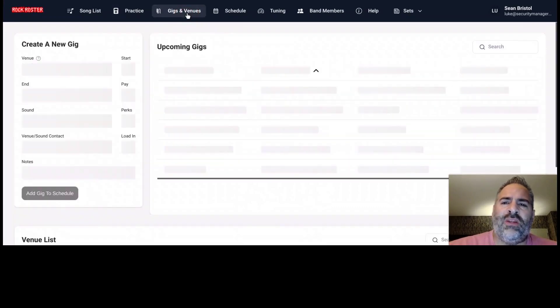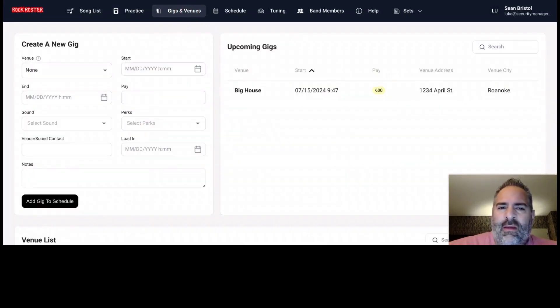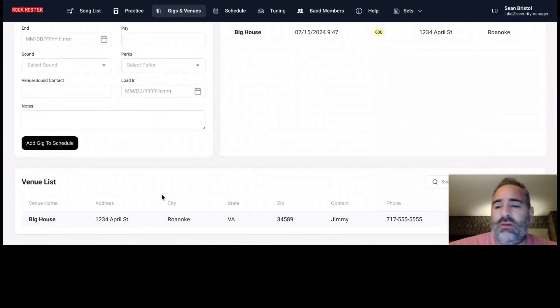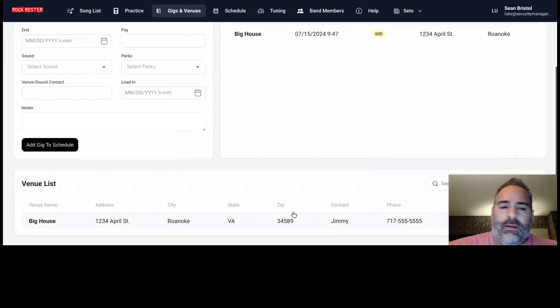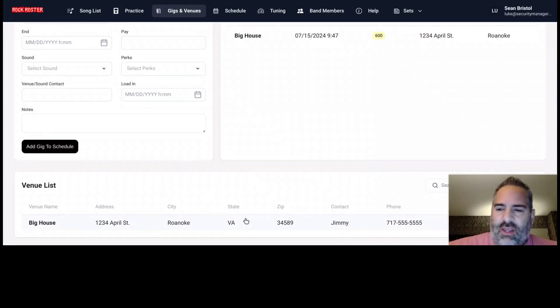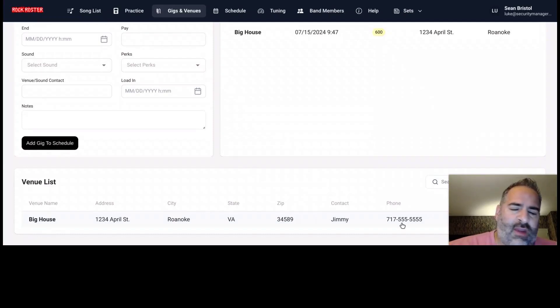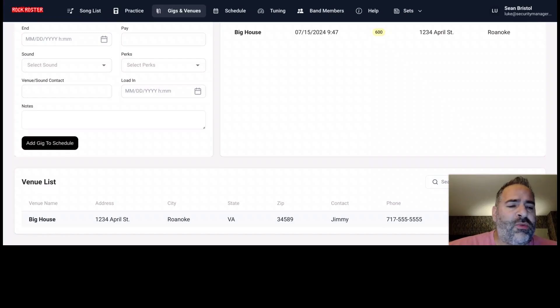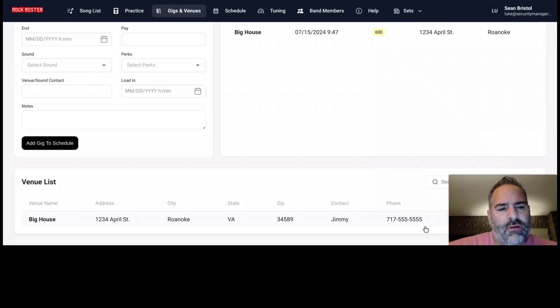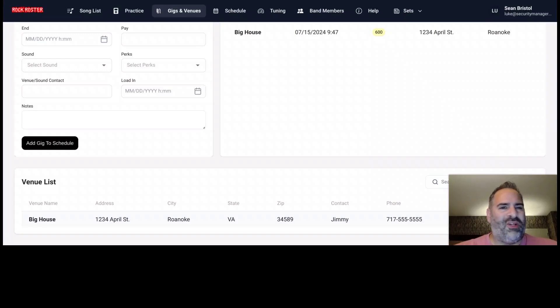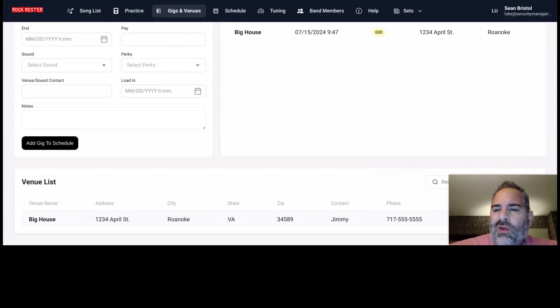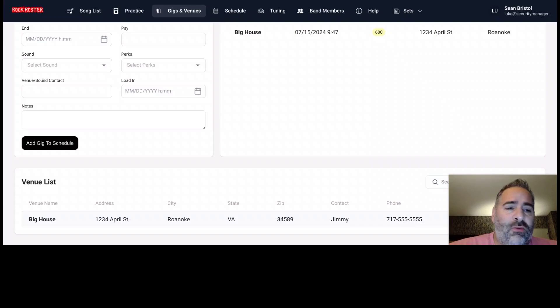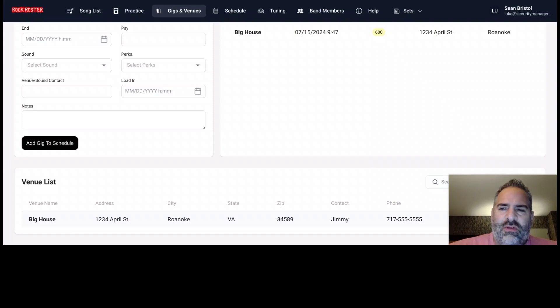Let's move on to gigs and venues. So gigs and venues, you can create a list of venues. We recommend doing this first. So your venues here, this is just, again, sample information here. But the Big House in Roanoke, Virginia, Jimmy's the contact. But create your venue list. With your venue list here, we also have your email, maybe hidden behind my little picture of my face here. But your email. So you can easily remember the places you play, send them an email, say, hey, we got some open dates here. Do you have anything that you can book us for? So there's your venue list, your contacts at those venues to make it easier to book shows and contact those folks.